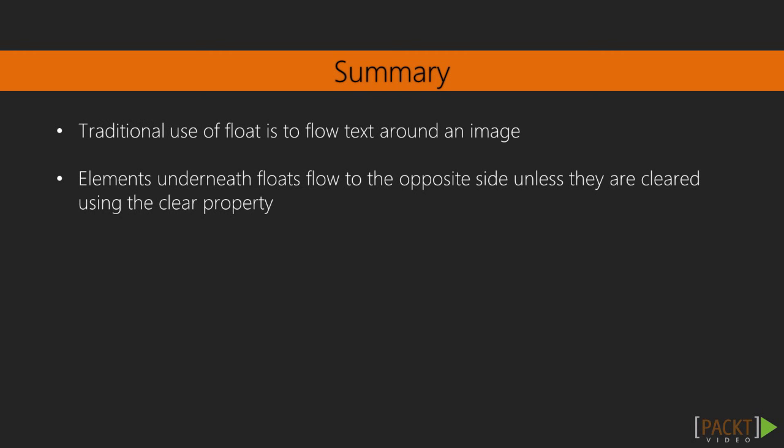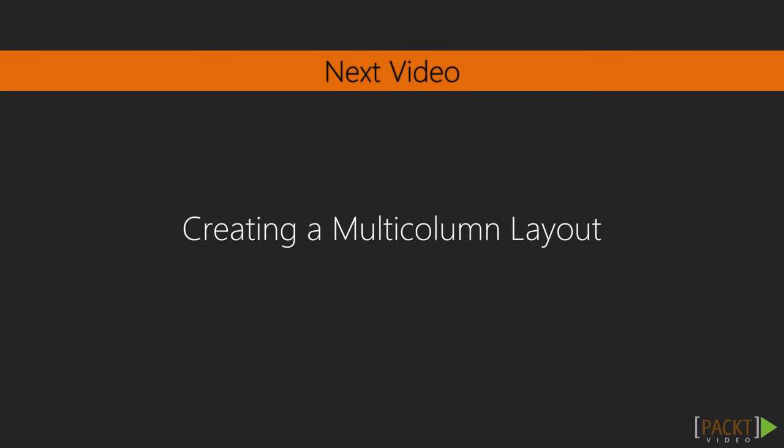Okay, so in this video we've seen the traditional use of floating elements, and how elements underneath the float flow around the floated element. This can be stopped using the clear property. This technique is useful, but honestly, floats are even more useful for building multi-column layouts. In the next video, we'll build a multi-column layout.